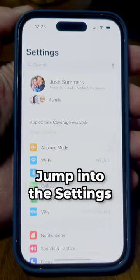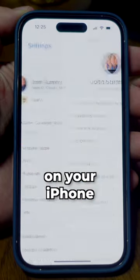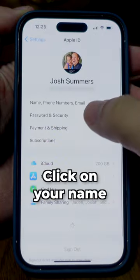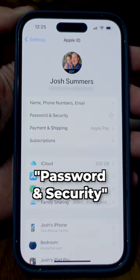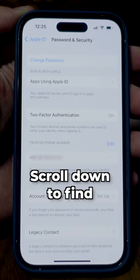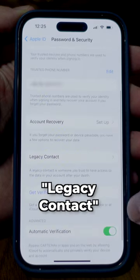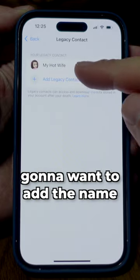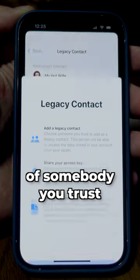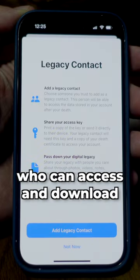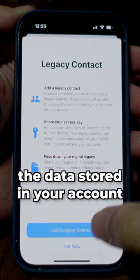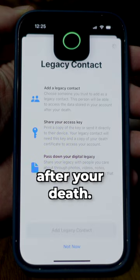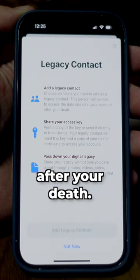Jump into the settings on your iPhone, click on your name and find Password and Security. Scroll down to find Legacy Contact, and this is where you're gonna wanna add the name of somebody you trust who can access and download the data stored in your account after your death.